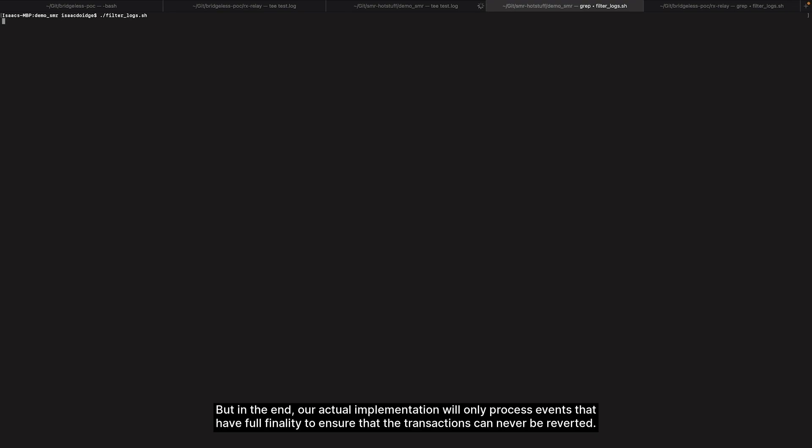But in the end, our actual implementation will only process events that have full finality, to ensure that the transactions can never be reverted.